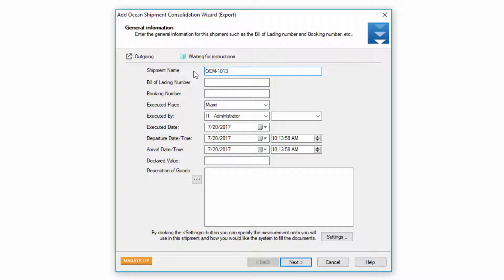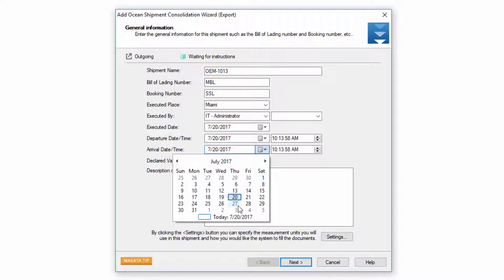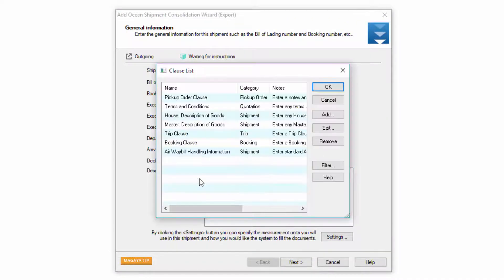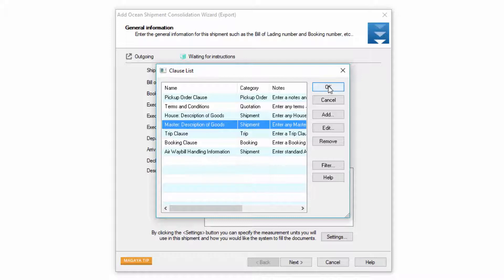Your shipment name, also known as your file number, automatically comes from your configuration in the system but you can change it. This bill of lading number is your master bill of lading number. The booking number here is the steamship line number. You have executed information which is where it was created, by whom, and the date. You also have an estimated departure date and arrival time and you can change them using the calendar. You can enter your declared value for the shipment and a description of goods for the master. Rather than typing the description of goods you can click the clause list button and recall any information that you like.